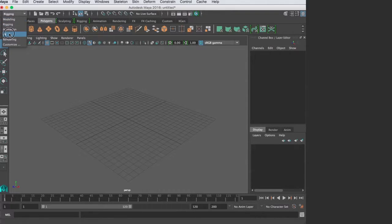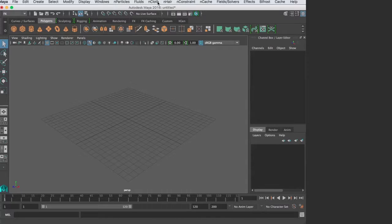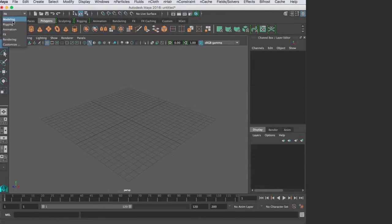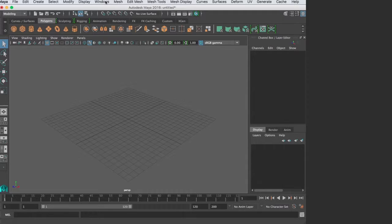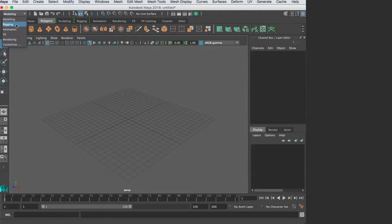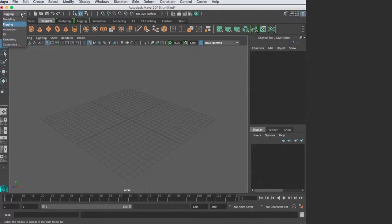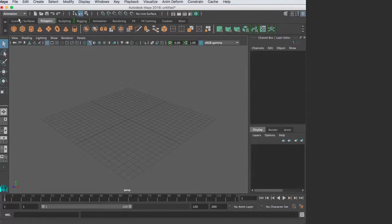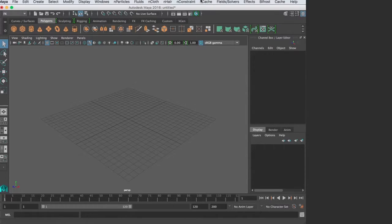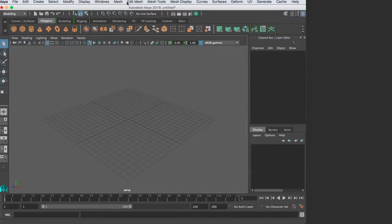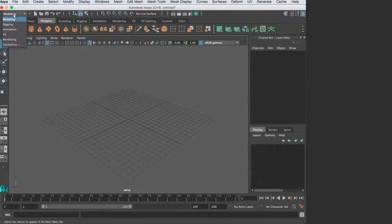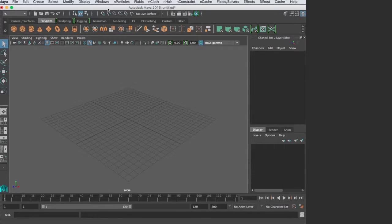Now the first couple are constant no matter what set you're in, but there are so many different things in Maya that they organized it like this, which I think works. If you're in modeling, you'll see modeling menus. If you're in effects, you'll see different menus for effects.